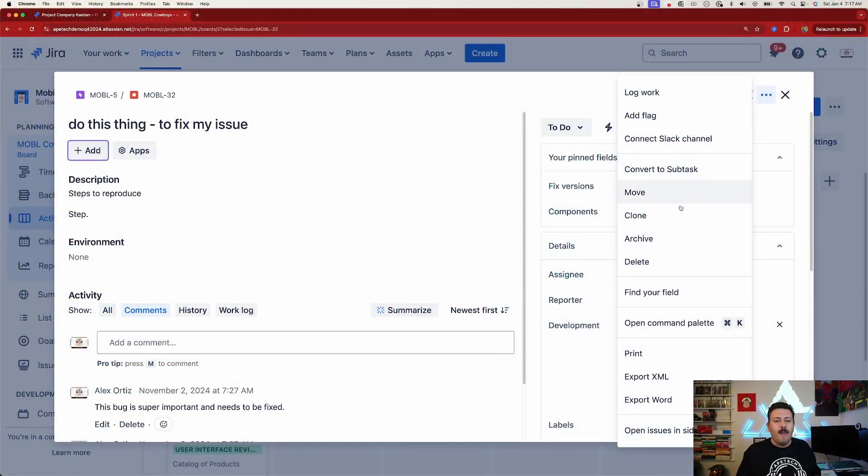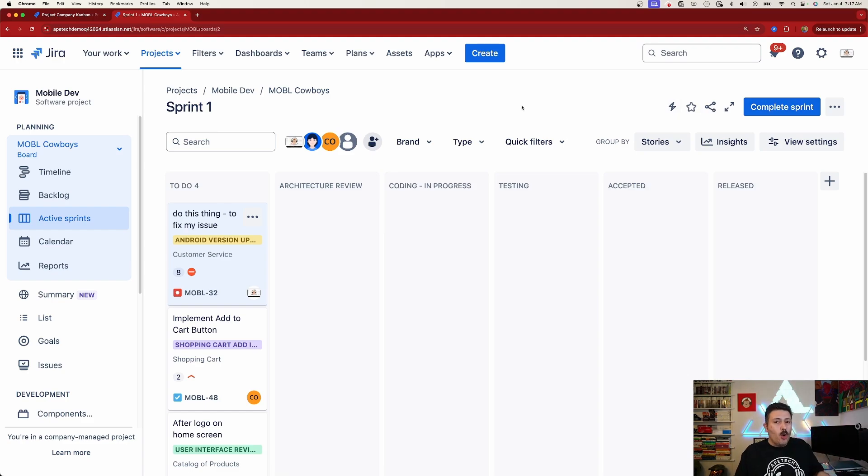Before you come at me in the comments saying you can't archive, let me give you some of the basics and foundations that need to be in place. Not everybody can archive, so I'll show you what you need to know, and then we'll cover use cases for when you should archive versus delete or other methods.